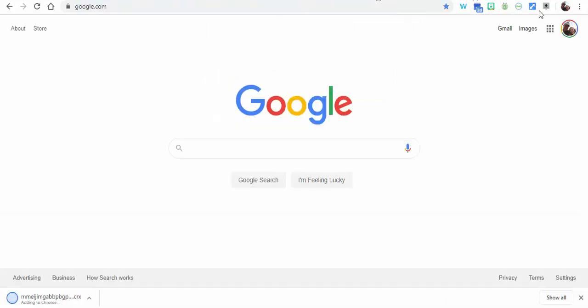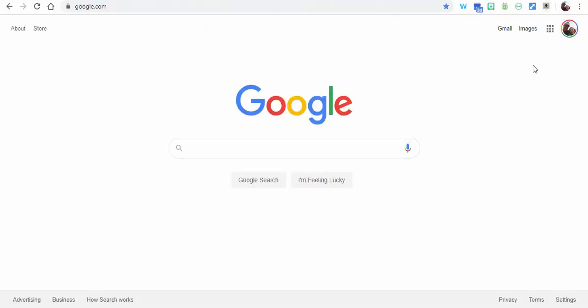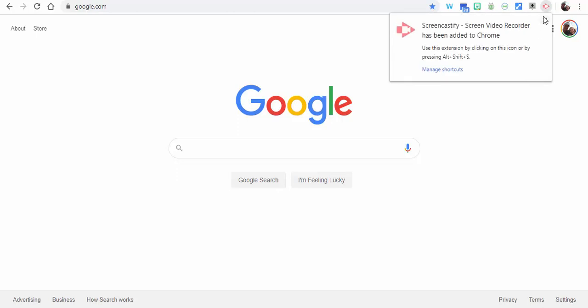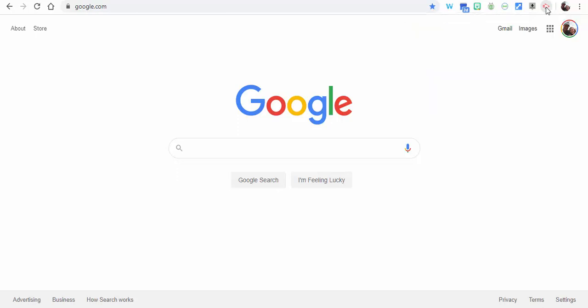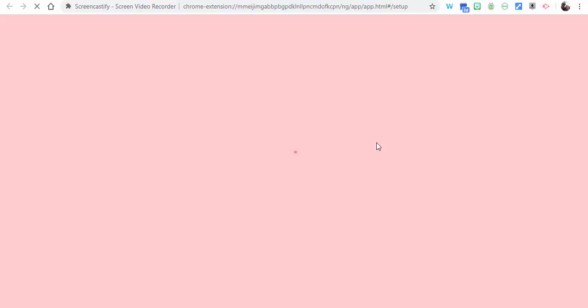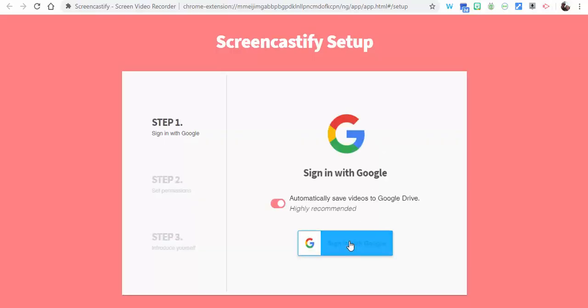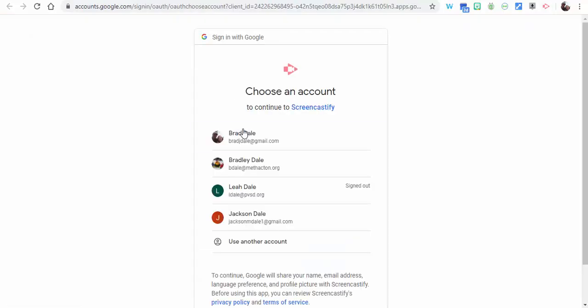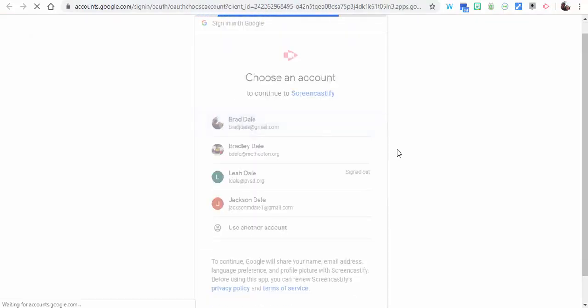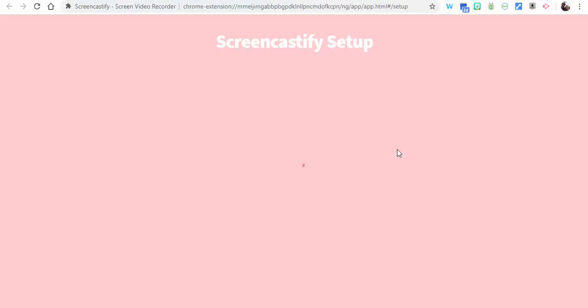When we do that, it's going to populate right in here. When it does, we're just going to select it. Once you select it, there's a few things you're going to need to do. You're going to need to sign in first of all, so we're going to sign in with Google and choose our account.